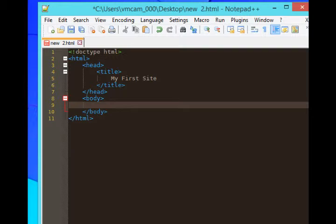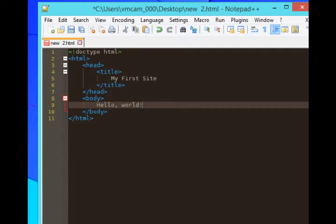We'll contrast that with whatever we put in the body. And I'll put the classic hello world.